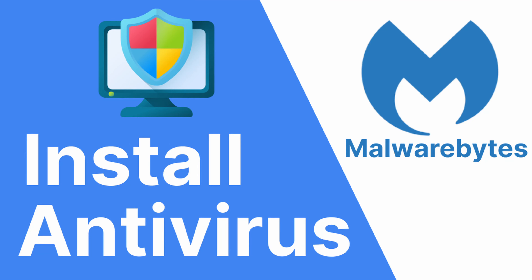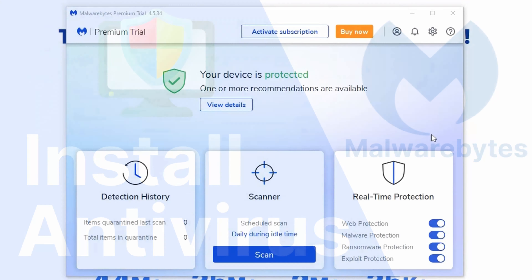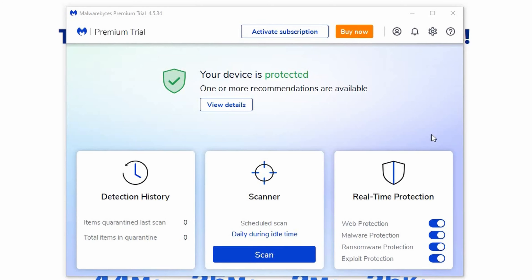Hey there! Welcome back to our channel. We're going to walk you through how to install one of the most trusted and efficient antivirus programs in the market, Malwarebytes Antivirus. Let's get started.